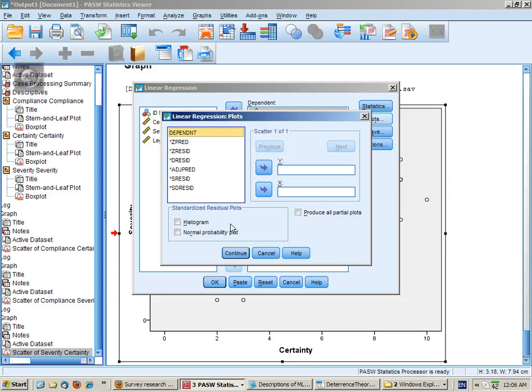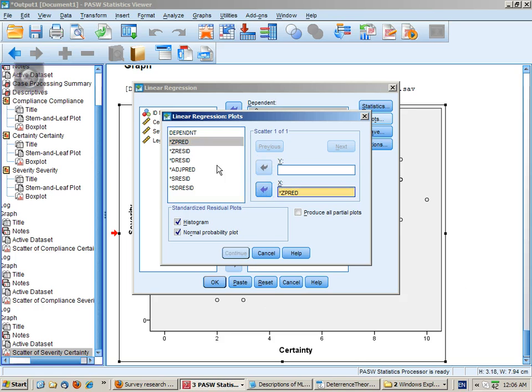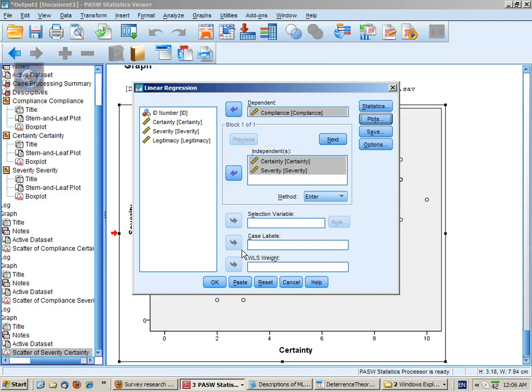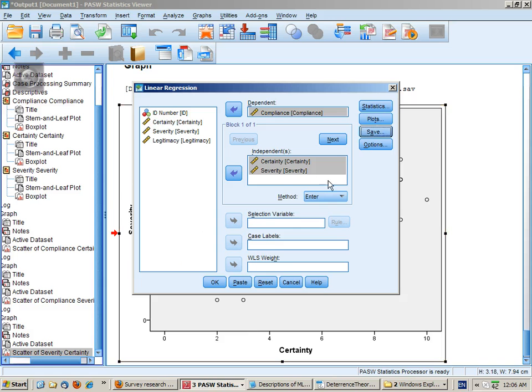For plots, we'll get the histogram, the normal probability plot, and we'll also plot the predicted scores against the residual scores. In save, check on Mahalanobis and Cook's distance.